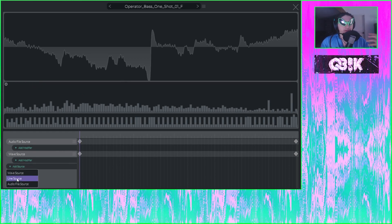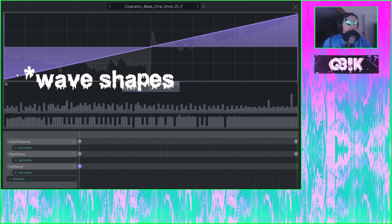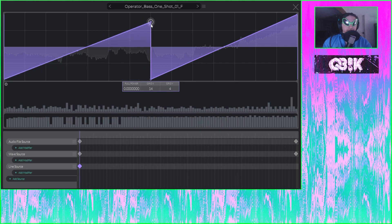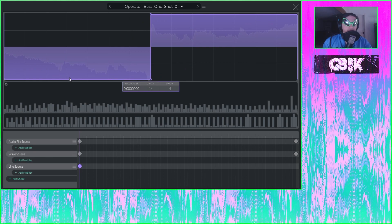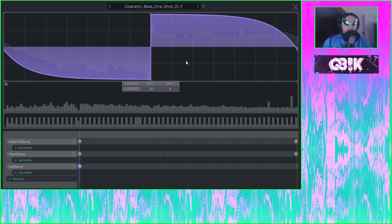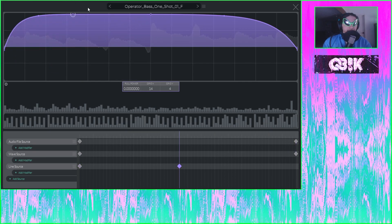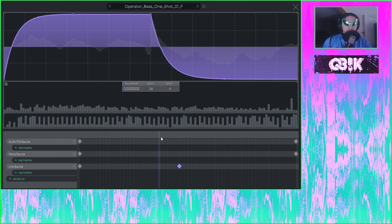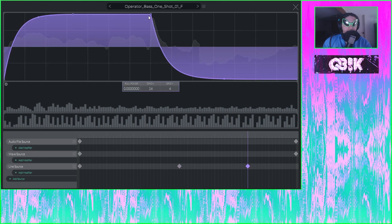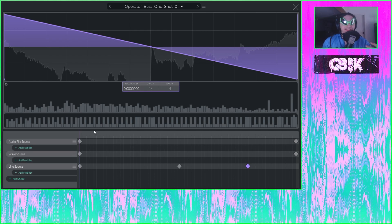Our next option for sources is something called a line source, which has less harmonic customization than the wave source. It's a simpler editor to just create very standard types of lines. So if I wanted, I could make a square wave like so. Or I can adjust these in other ways — it kind of works similar to how the LFO shape editor works. And by adding keyframes, you can adjust how this works — so we can completely flip it if we'd like. Then maybe I want a saw wave at the end.